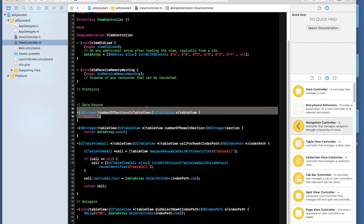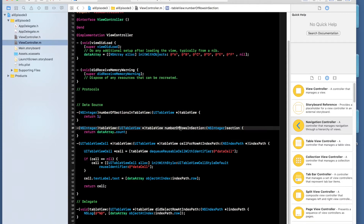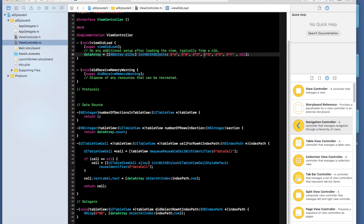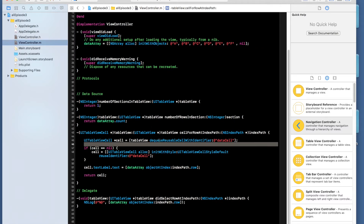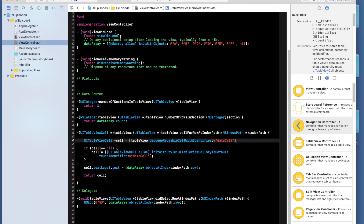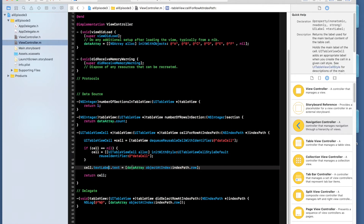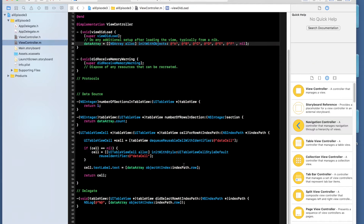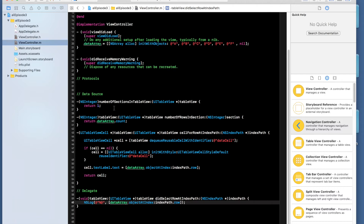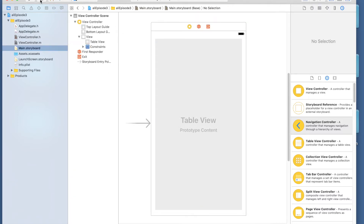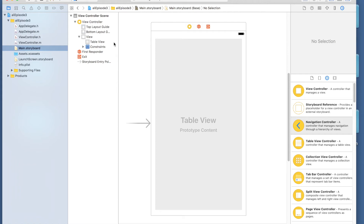To summarize the flow: the table view has one section. It asks how many rows — we return dataArray.count, which is six. So six cells are created. For the first cell, there's nothing to reuse, so a new cell is created. The text is set to the object at index path dot row — which is zero for the first cell, so it shows 'a'. Tapping a cell runs the delegate method and logs the same value.